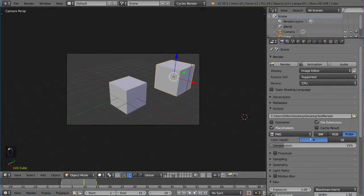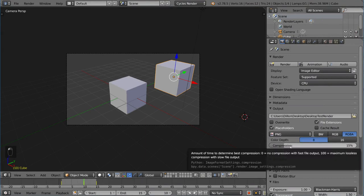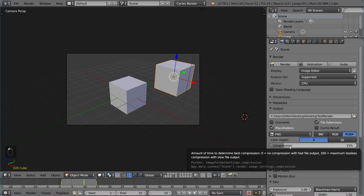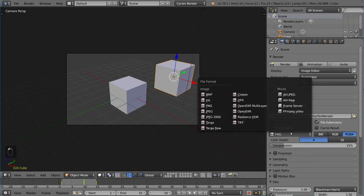And let's see what else we have. We have color depth. You can do 16-bit or 8-bit. And then compression, of course, is up to you, amount of time to determine best compression. Zero is no compression with fast file input but has a much larger file. 100 is maximum lossless compression with slow file output, so it takes a little bit longer to output the file, but it does make the data a lot more efficient. So that's up to you, how you want to compress it or not.